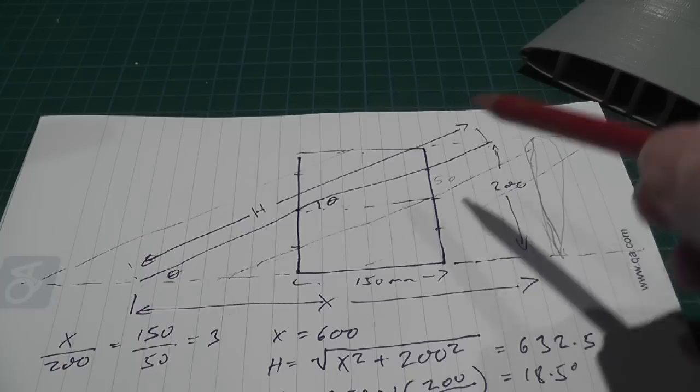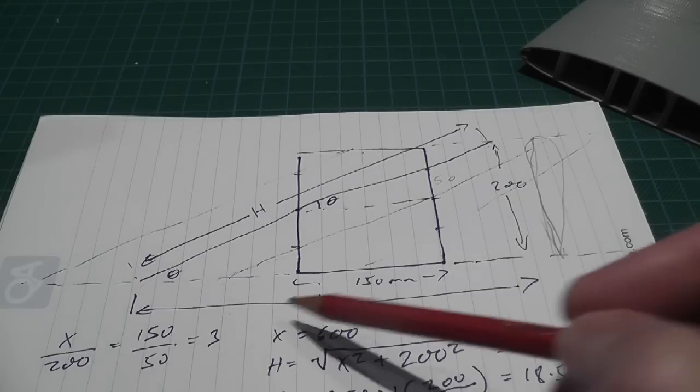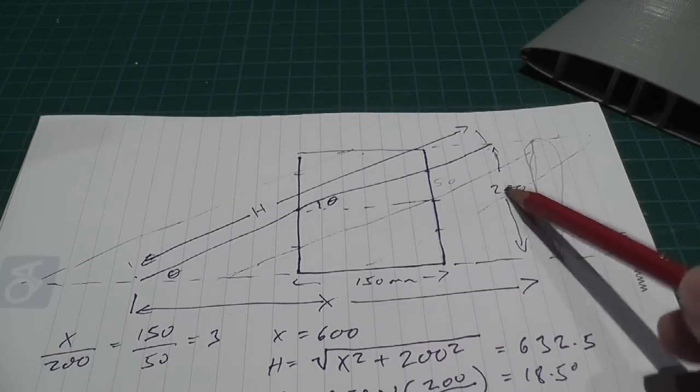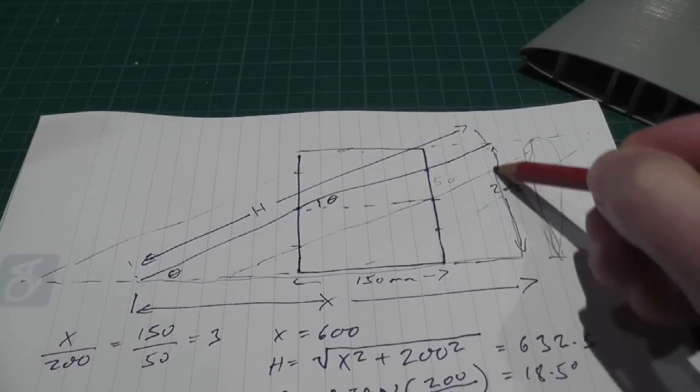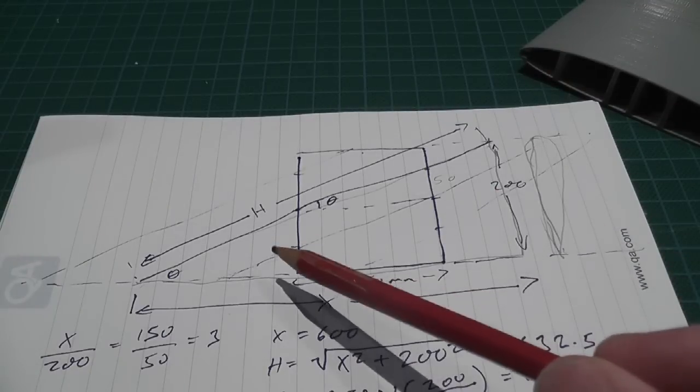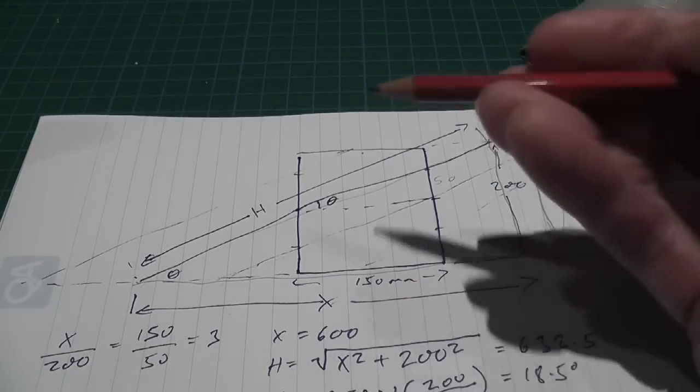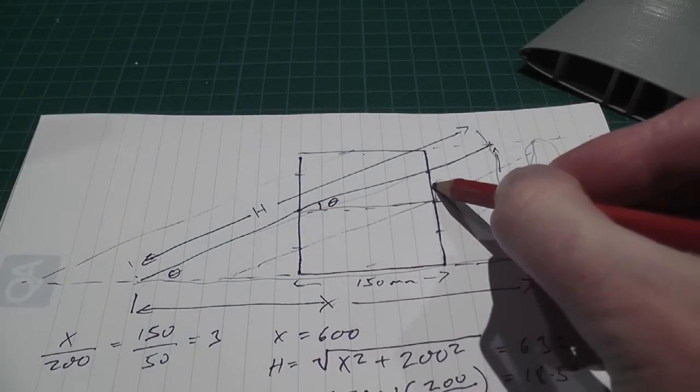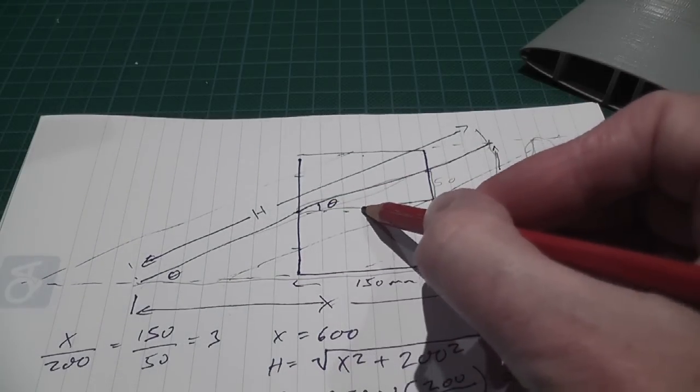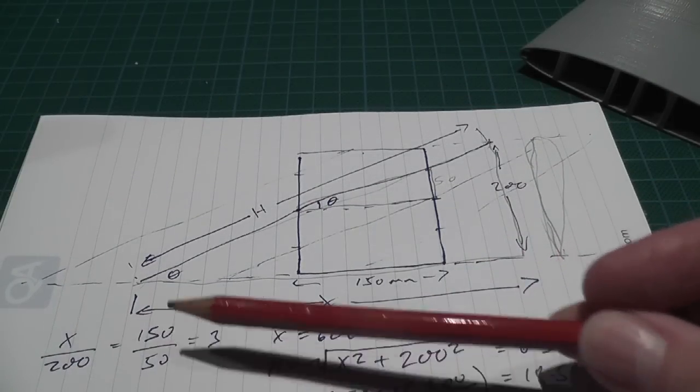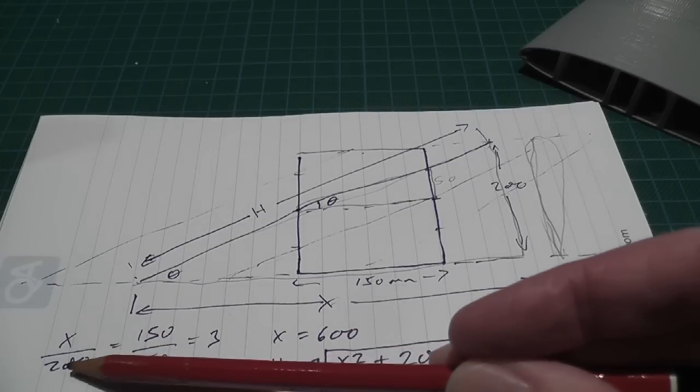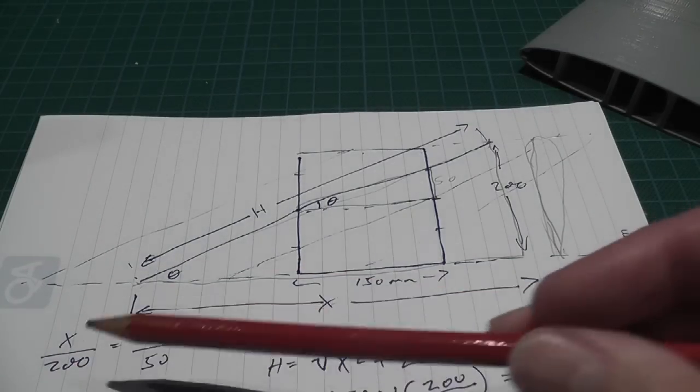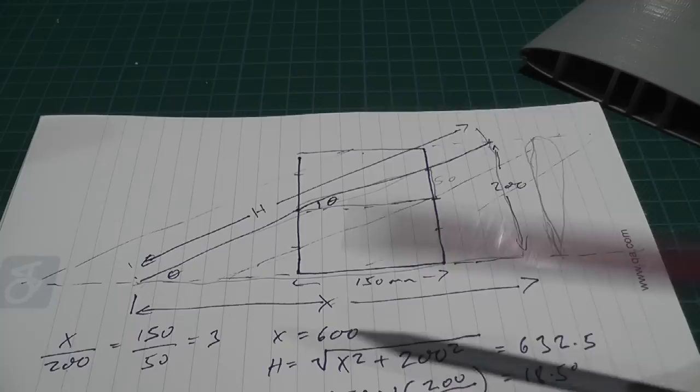Then using similar triangles, I can work out what X is. Because X over 200, so it's this triangle here. X over 200 will be the same ratio of this triangle. So that's 150 over 50. So X over 200 equals 150 over 50. 150 over 50 equals 3. So that means X equals 600. So you bring the 200 over to the other side. 3 times 200, 600.